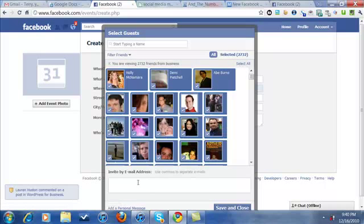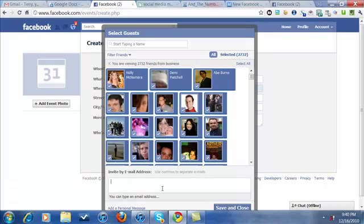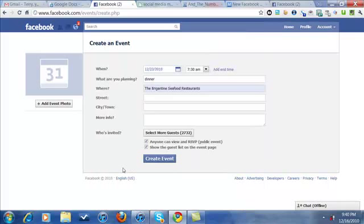Now, this is another important point. Invite by email. Also, there might not be people that are either on Facebook or you're not friends with them because only your friends show up. You can put their emails in here. They're gonna get an invite. So let's save and close. Add your event. Create the event. You're done.